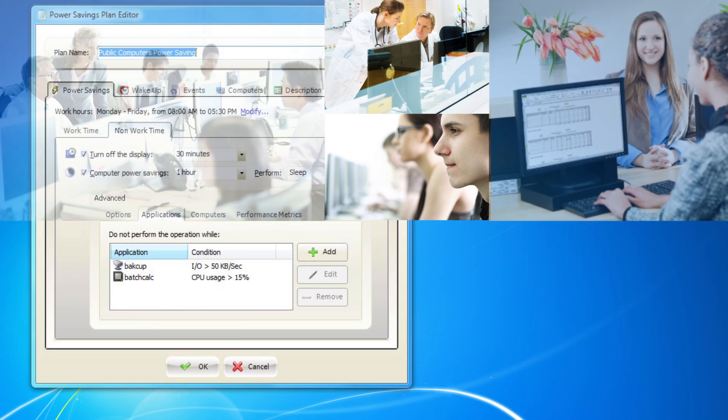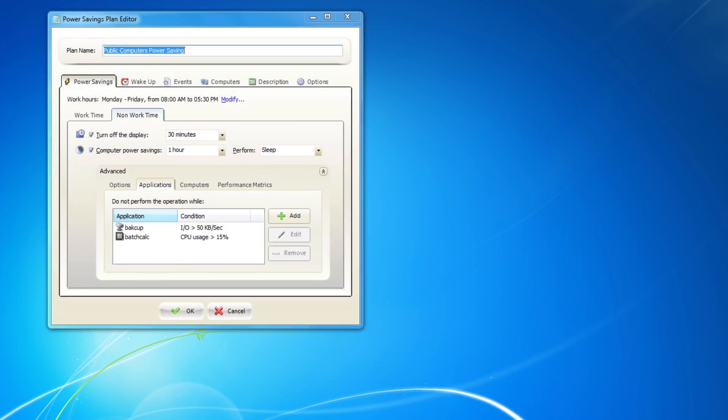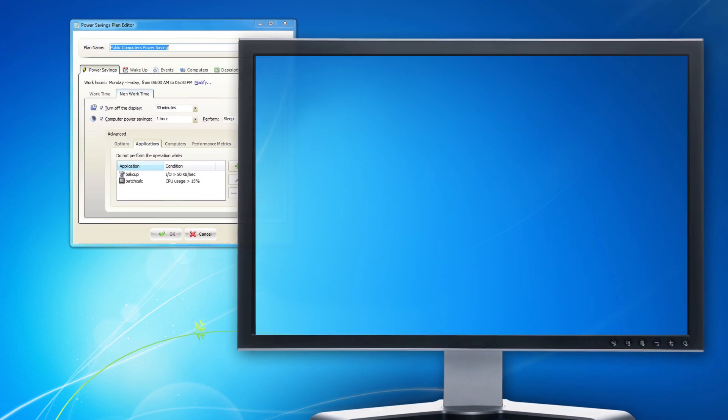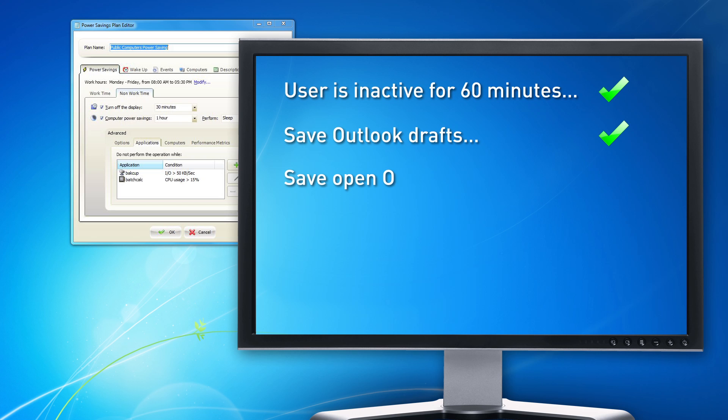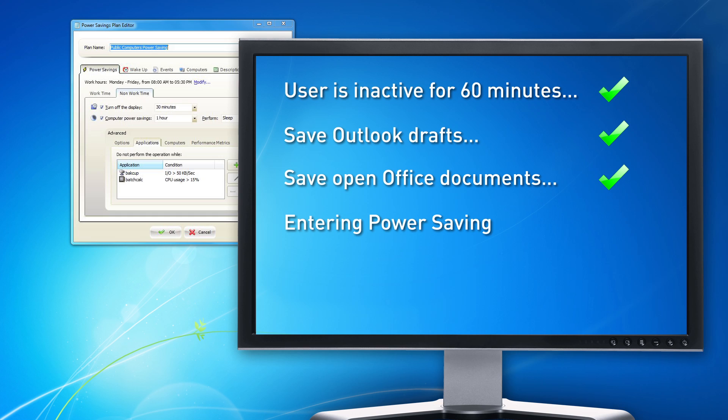Each PC is monitored to ensure that savings will be carried out only when the PC is not in use, while automatically handling every application and ensuring that user data is never lost.